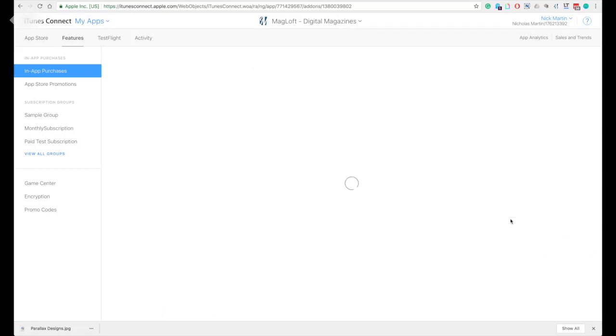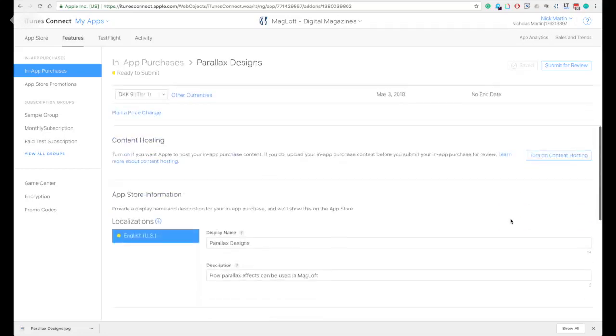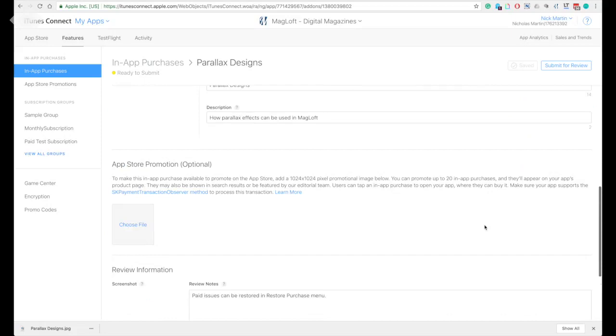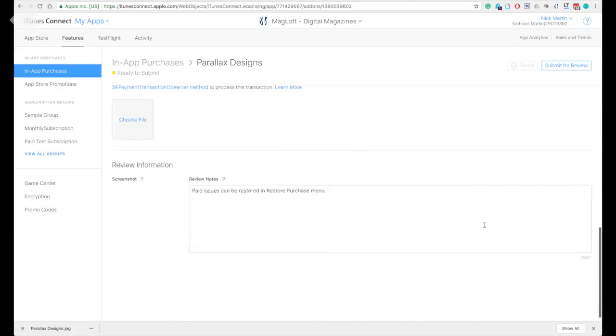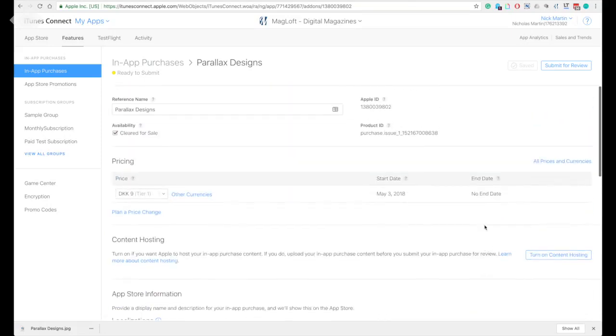When everything is complete, click on save and the submit for review button is shown. Click on it and your in-app purchase is submitted. It usually takes two to four working days to be approved by Apple.